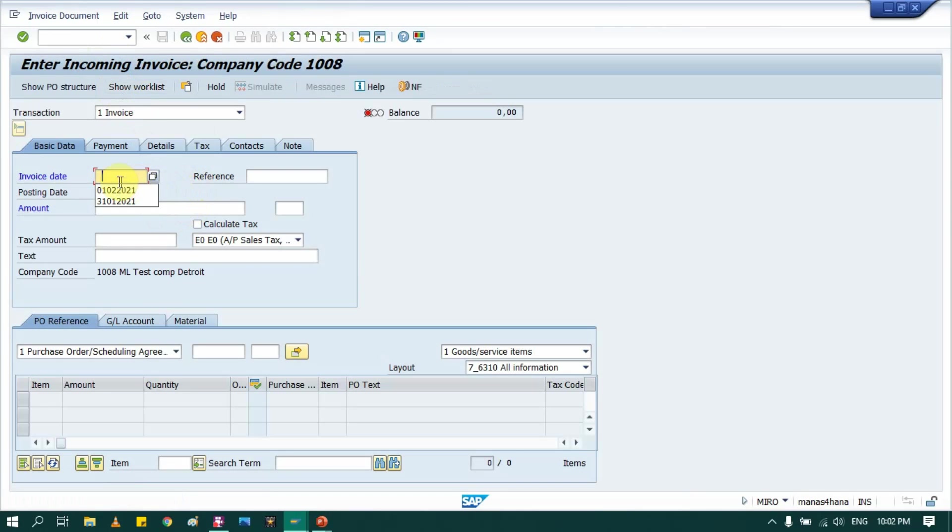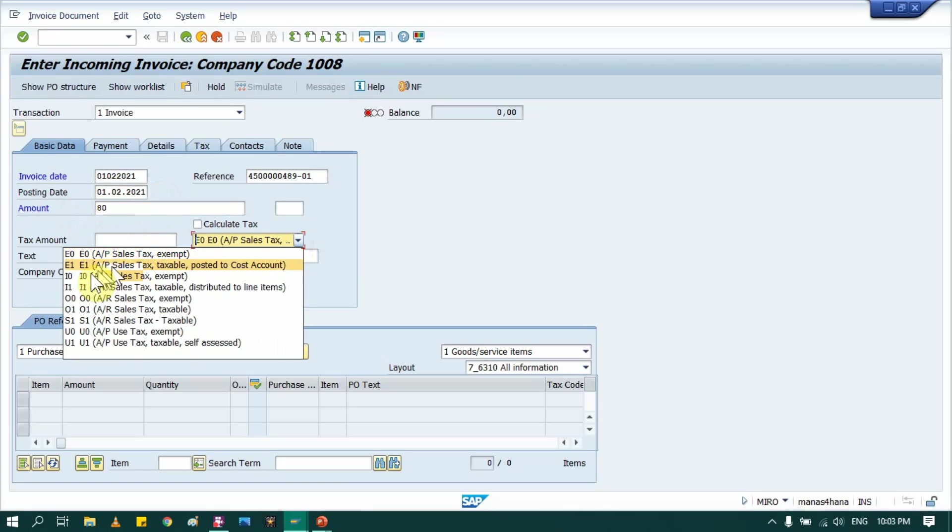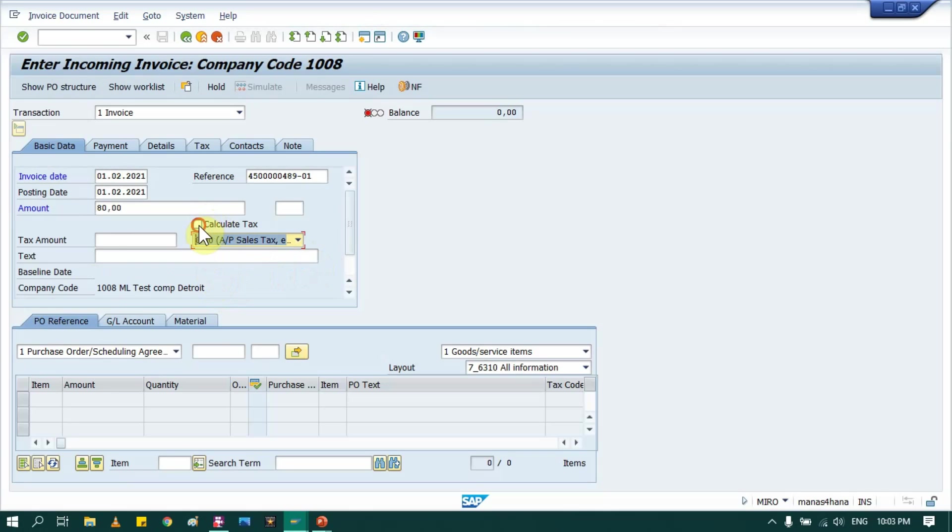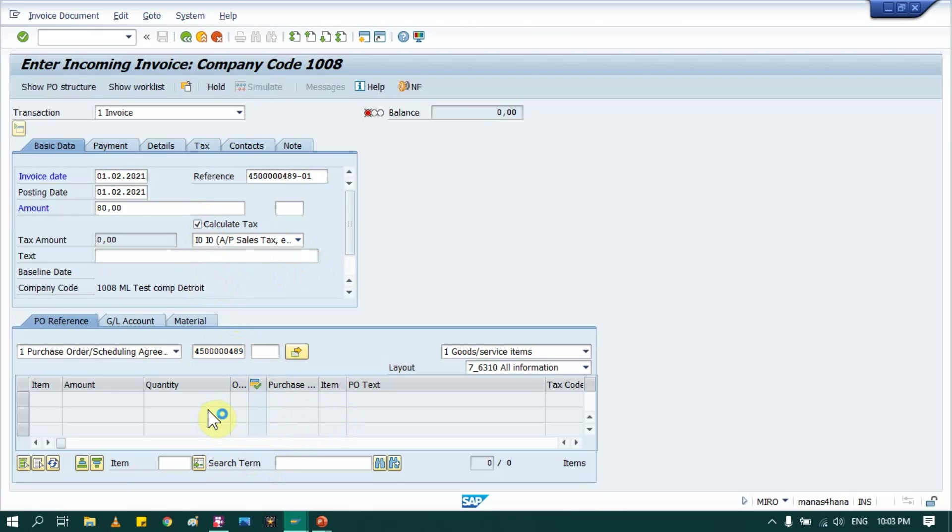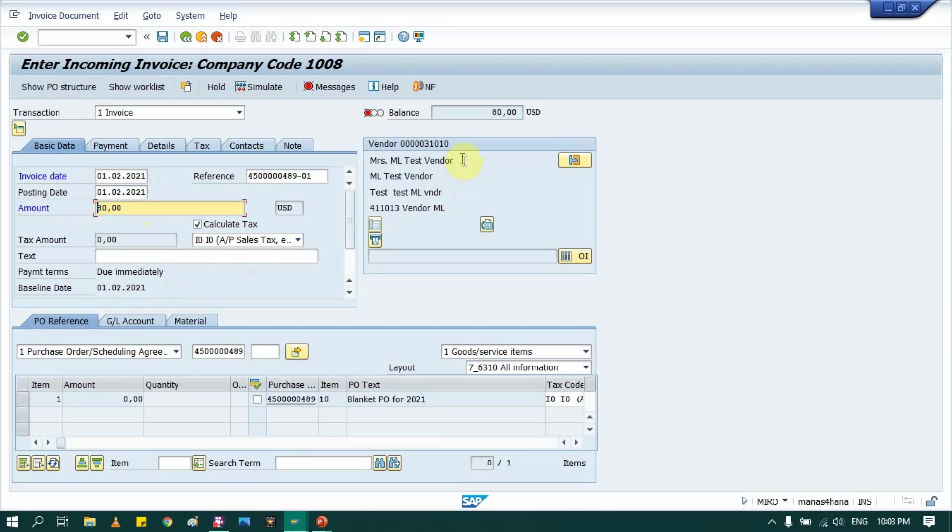Okay, so provide date details. Then reference, let's say this is first invoice. Then let's say I have put 100, so right now I am creating blanket purchase order for let's say 80. Then tax and calculate tax. Here provide your purchase order number, press enter. So system will bring detail from that purchase order.